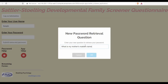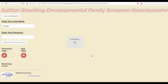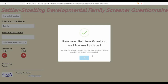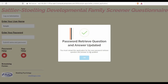I can then enter the answer to the question. The application has confirmed that my password has been updated. Remember, the password retrieval question and answer, as well as the password itself, are case sensitive.